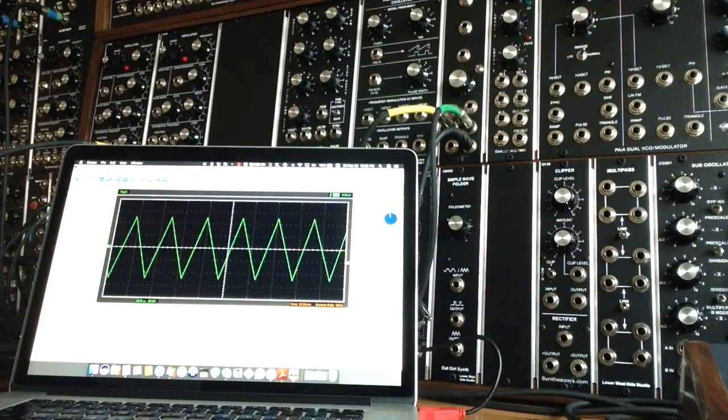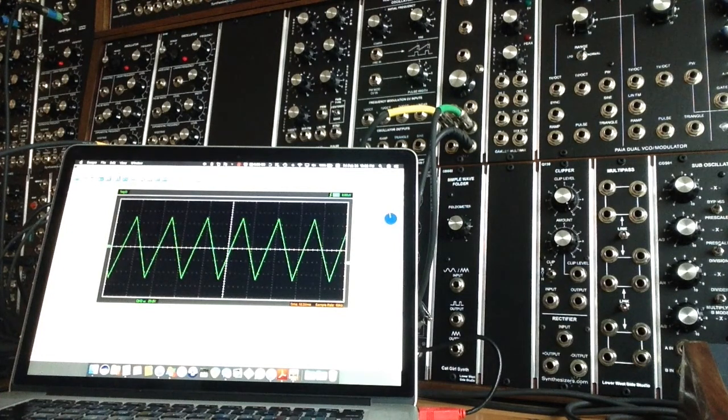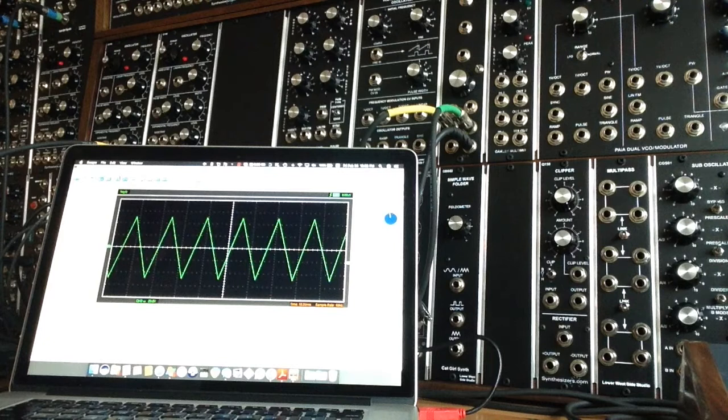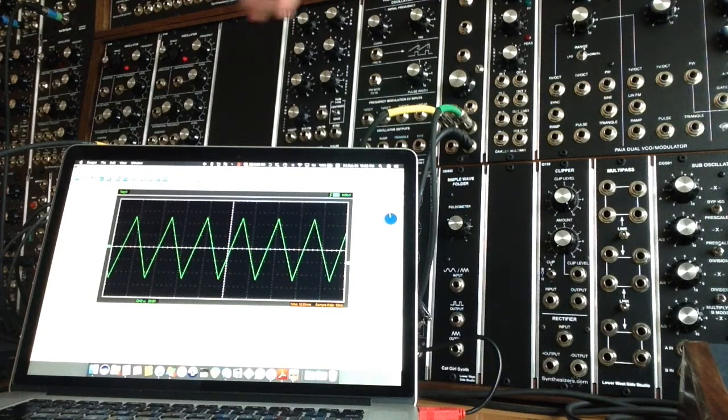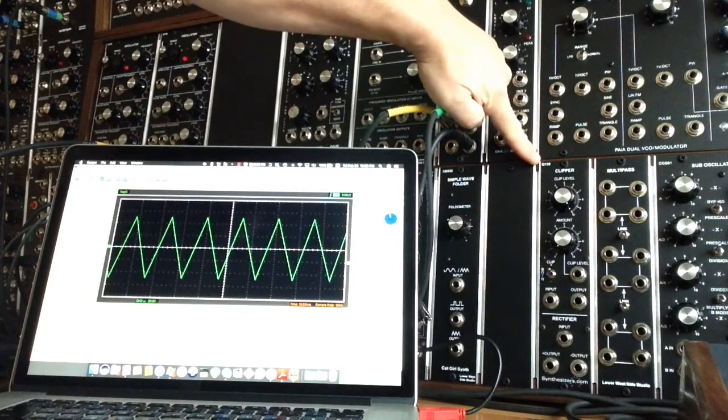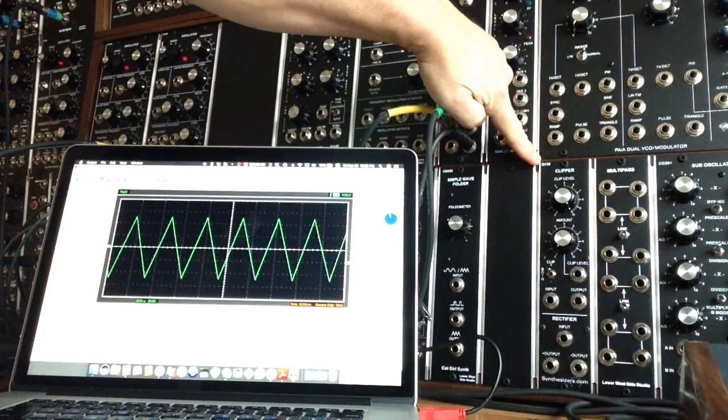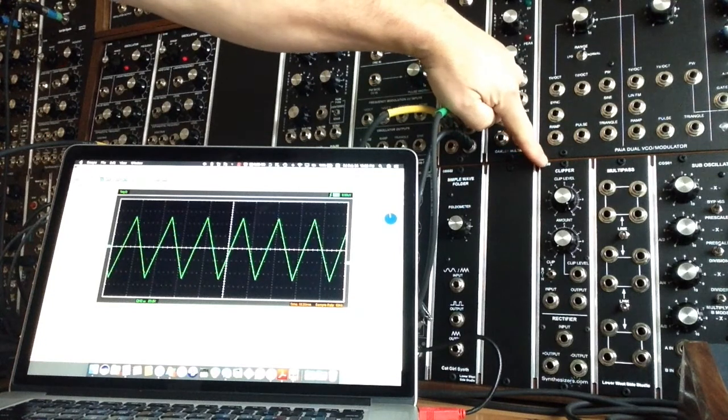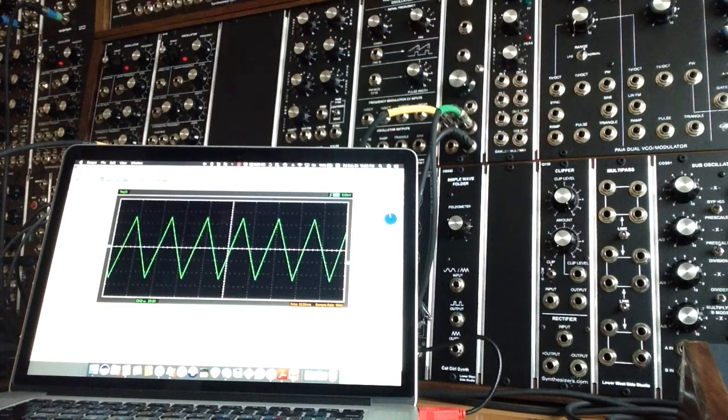Hi, this is Rich from Lower West Side Studio, and today I thought we'd have a quick look at the Synthesizers.com Q130 Clipper and Rectifier module.